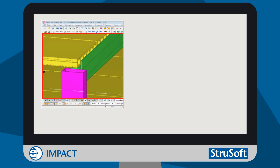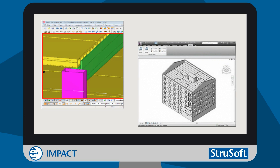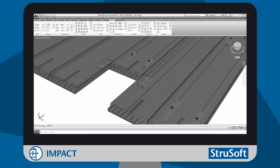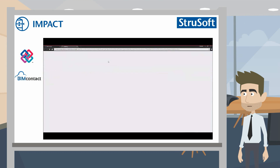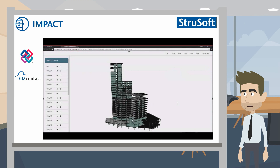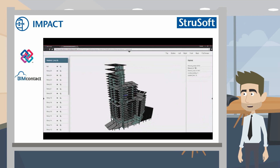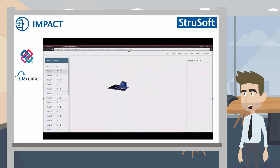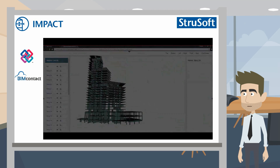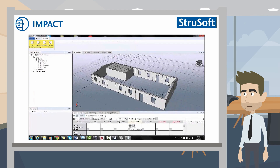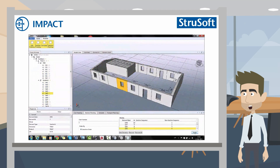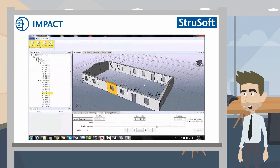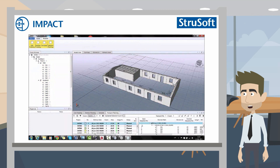Impact has links with Tekla and Revit models. We have a design module built on AutoCAD, and when we've done our design in AutoCAD we can export IFC files for BIM collaboration. We can also plan by using 3D models in our planning module.